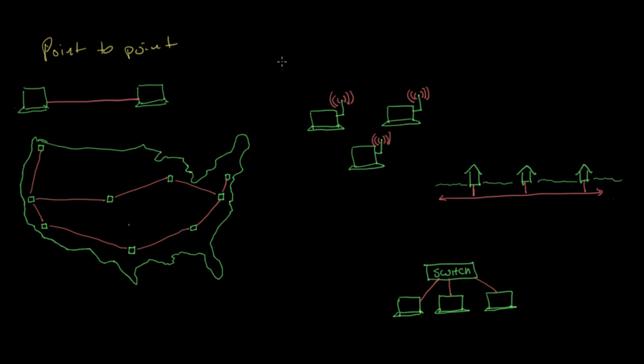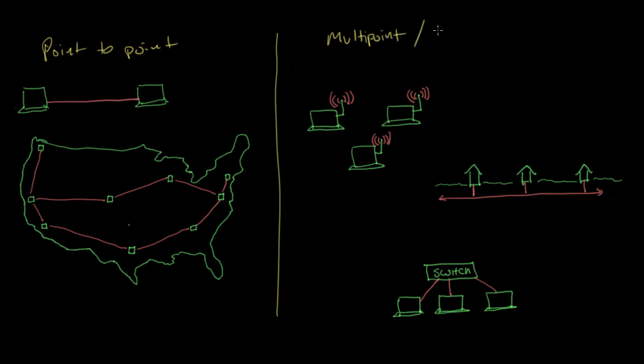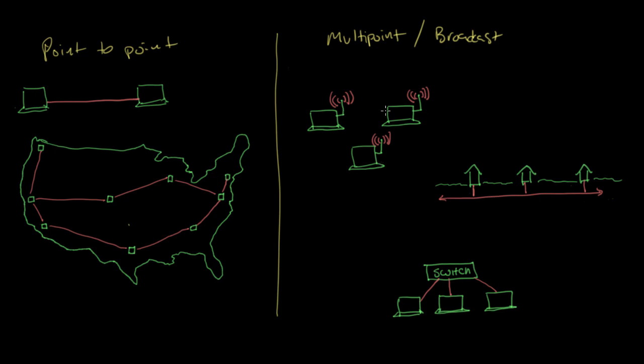I want to compare that to a different type of data link called multipoint, or sometimes called broadcast data link. With point-to-point, we just had two computers, one at each end of the link. With multipoint, there are potentially many different systems sharing the same data link. In a wireless network, for example, any of these computers can send data to another computer that's part of the same wireless network because they're all sharing the same radio waves.